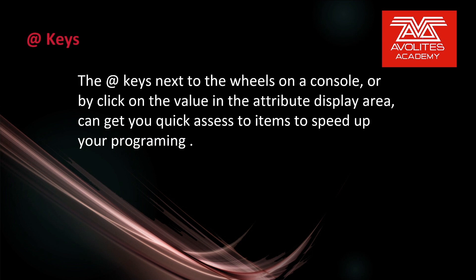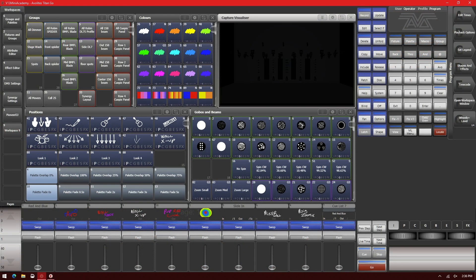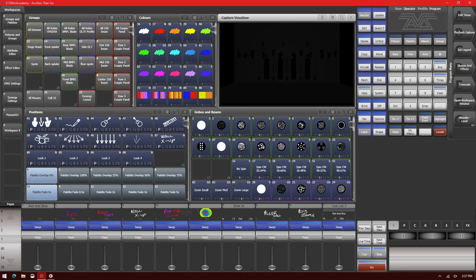The At Keys next to the wheels on a console or by clicking the value in the attribute display area, you can get quick access to items to speed up your programming. So let's see that. You see here I've got the Titan Go interface up, running version 13. I also have a Titan Mobile connected so I can press the actual At Keys on a console.